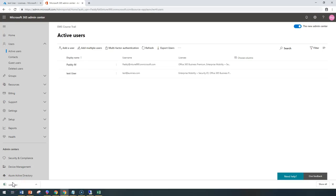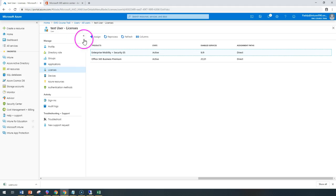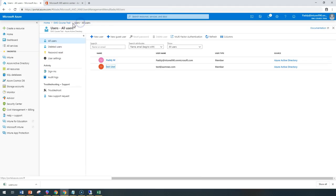Hello and welcome back. In this short lecture, we're going to learn about how to create bulk users in Intune. Either we can create directly from our users, all users, and create from here new users.